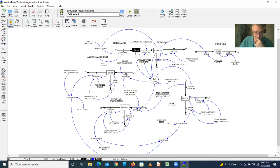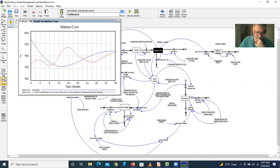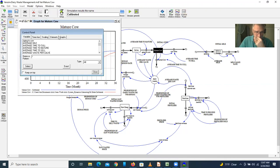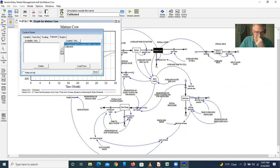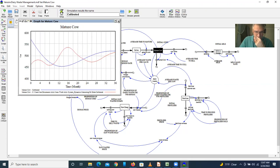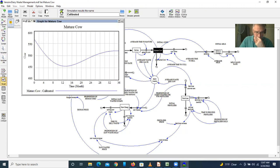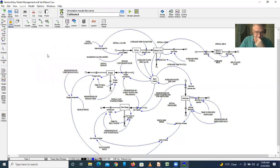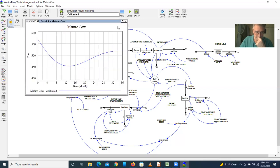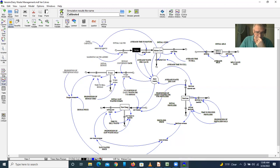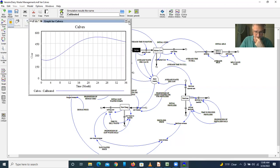We have a certain number of mature cows. Here we have the number of cows and the number of calves and you can see how they change.